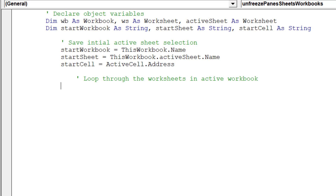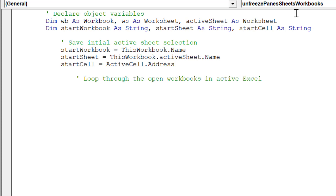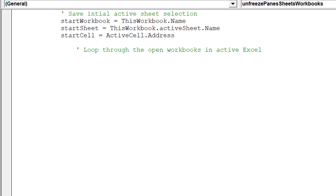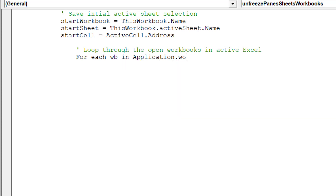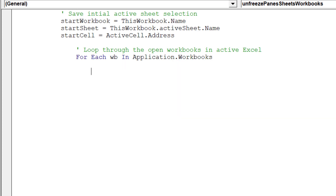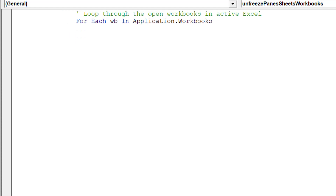We must now insert the first loop code into the macro. This part of the code will enable the macro to move across all the open workbooks.